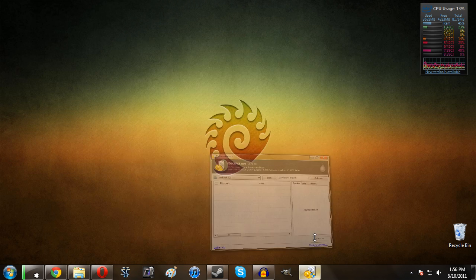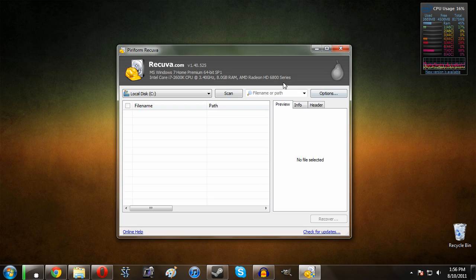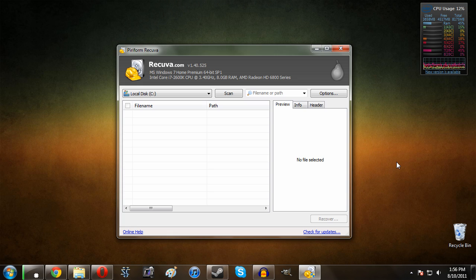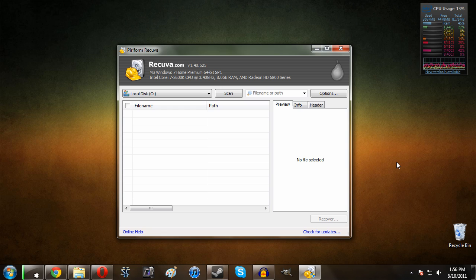So once you have the program installed it will look something a little bit like this. Now however there's one difference: when you first run the program it will attempt to just do everything for you. It will run a wizard and it will just pick out all the files and let you do it all automatically.